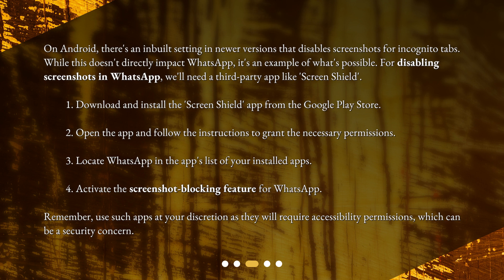1. Download and install the ScreenShield app from the Google Play Store. 2. Open the app and follow the instructions to grant the necessary permissions. 3. Locate WhatsApp in the apps list of your installed apps. 4. Activate the screenshot blocking feature for WhatsApp.